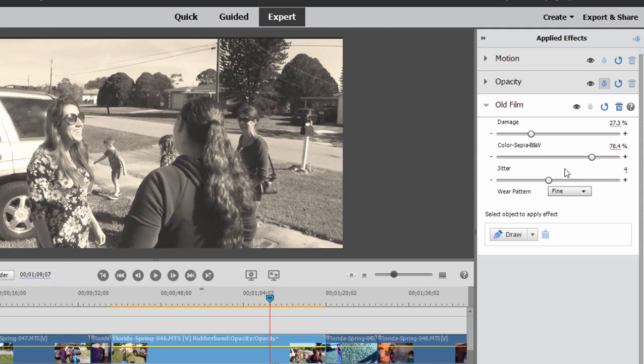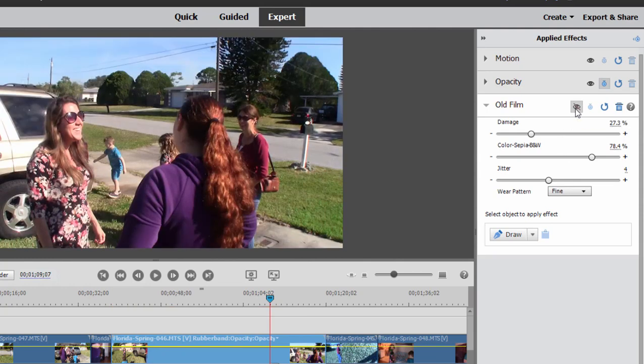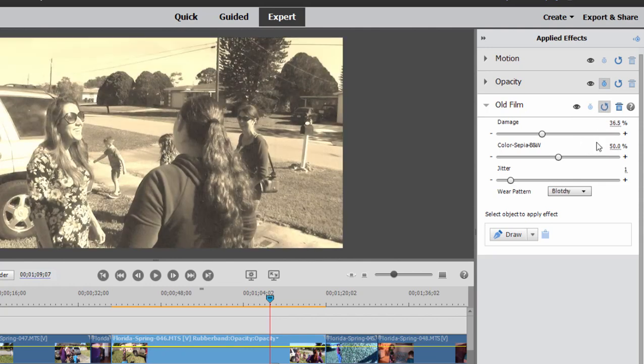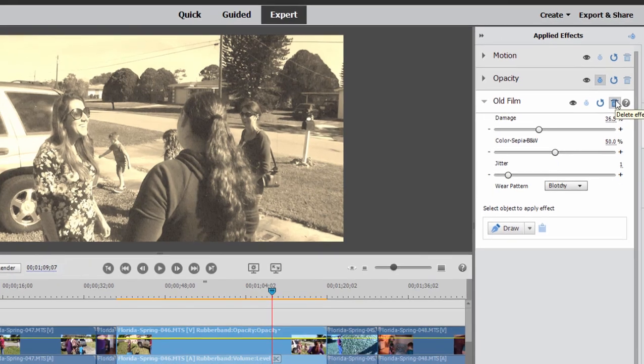To disable an effect temporarily, click on the little eyeball that shows you before and after adding the effect. To reset the effect to its default settings, just click the little reset button and to remove an effect completely, just click on the trash can.